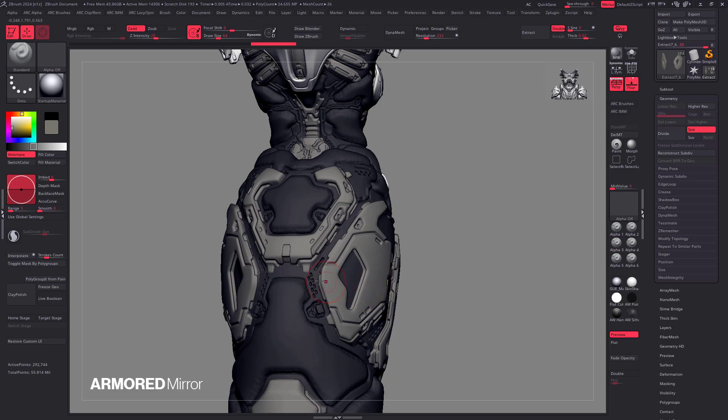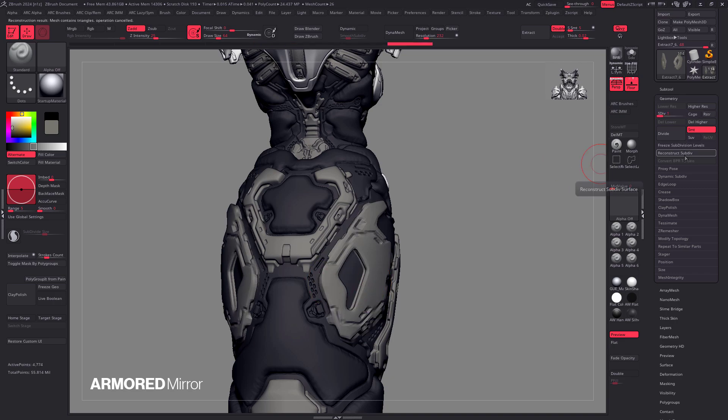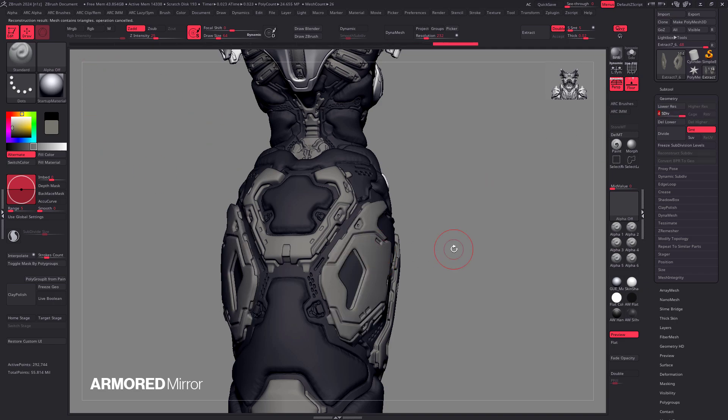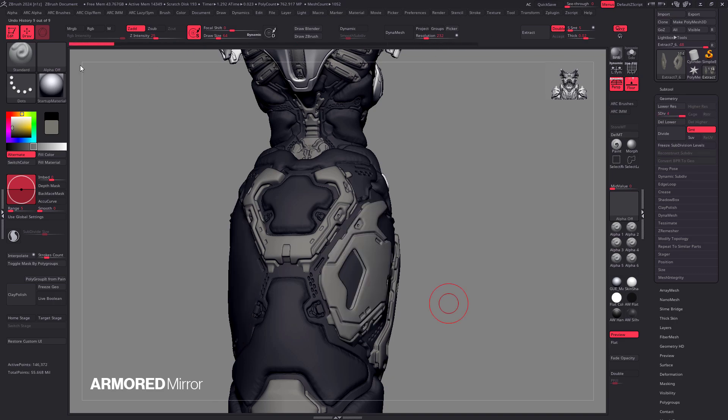And of course, if we want our sub-D levels back, we now need to spam this reconstruct button a few times until the operation fails, and we move the slider all the way back to the top. So that's the process. Doing that one time is doable, but imagine having to do that more than once. So let's go back in time so I can show you how this plugin works.